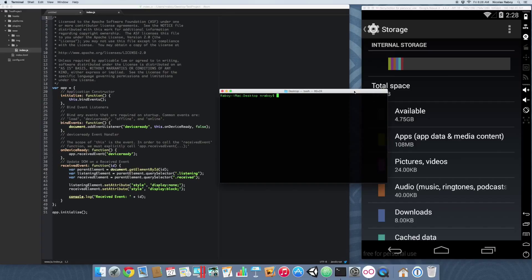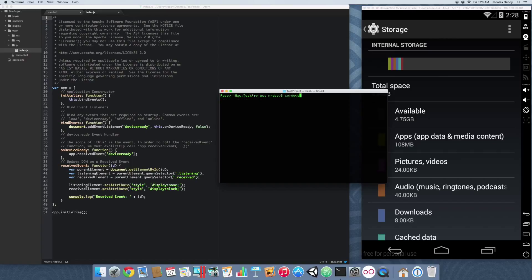That can be done by navigating into our project and running cordova plugin add org.apache.cordova.file.